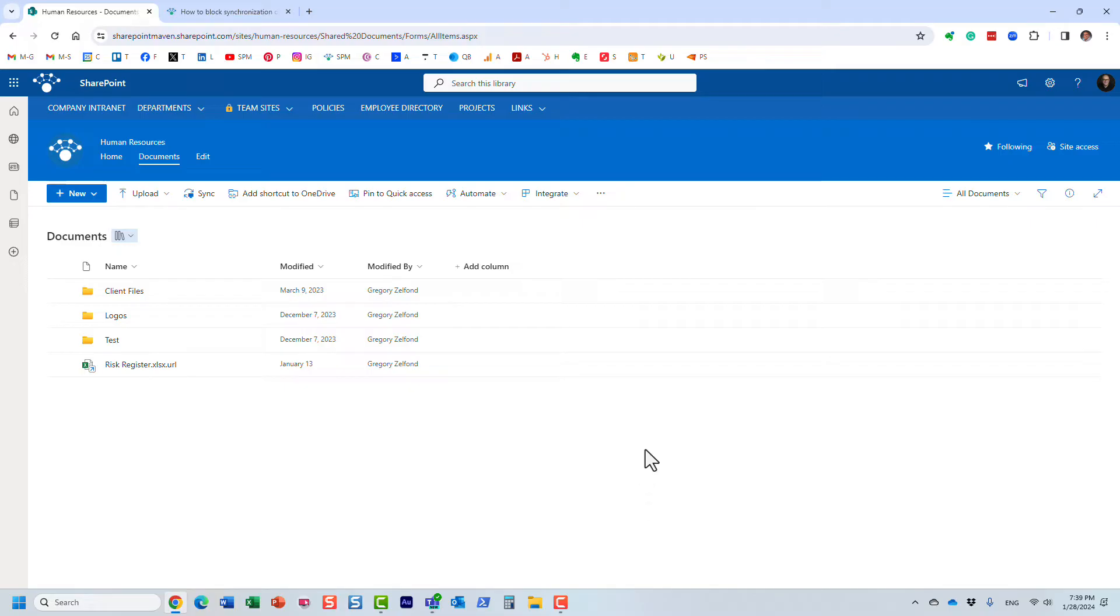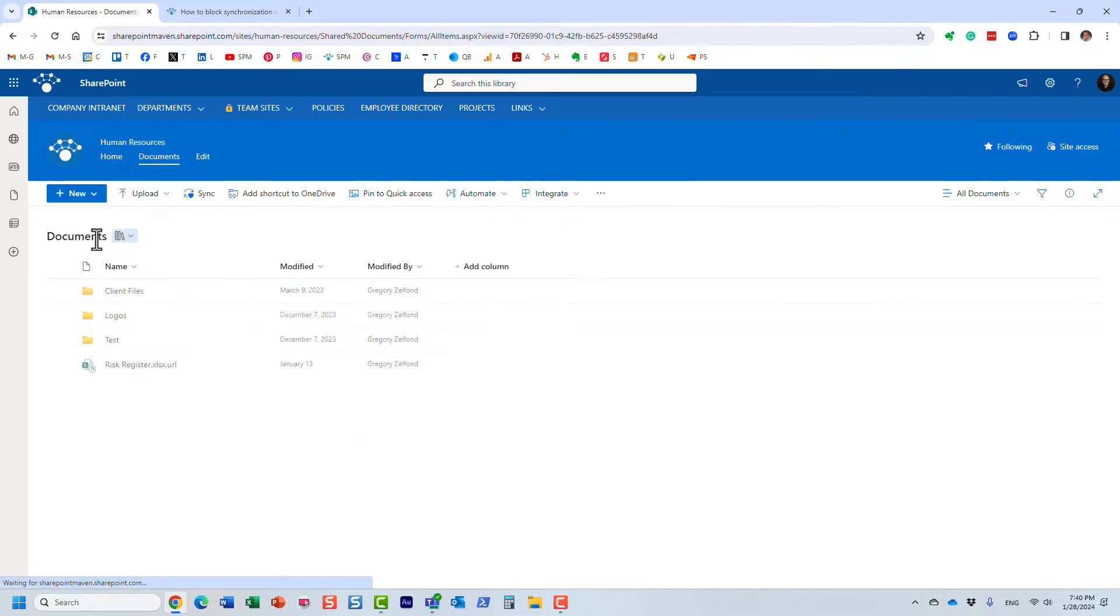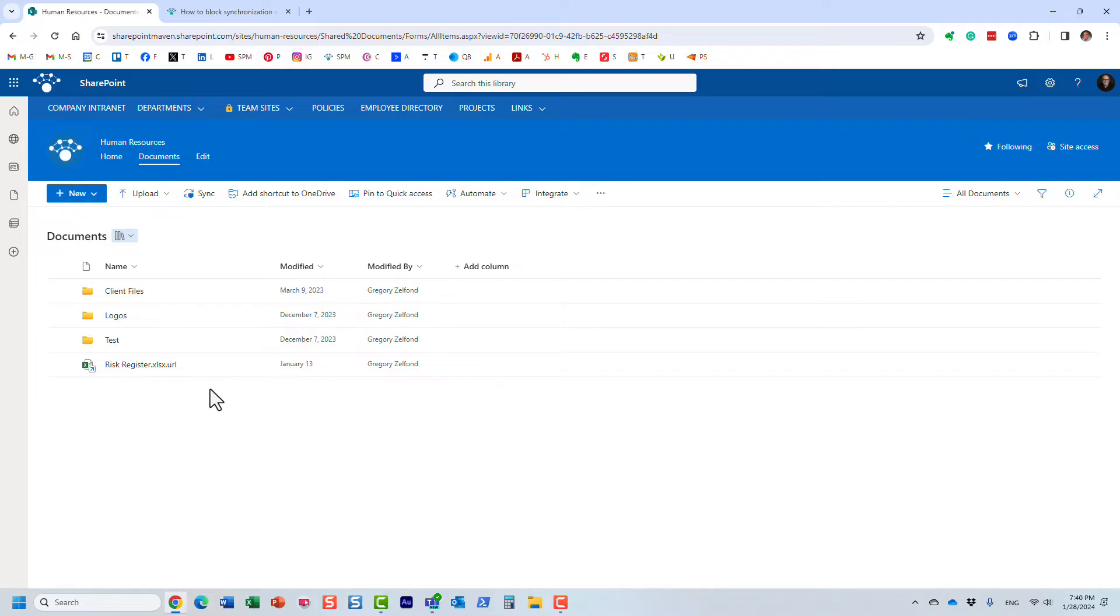But here's the deal. Let's say you want to prevent synchronization of certain file types. For example, it's okay for people to obviously sync folders, sync Office, Word, Excel, PDFs, PowerPoints. But you don't want them to sync MP3 files, music files, or maybe AutoCAD drawings, DWG files. Those weird kind of non-standard file extensions.